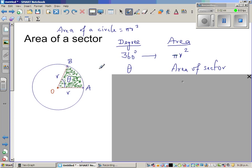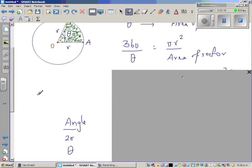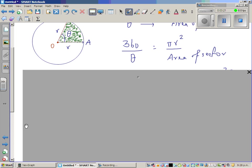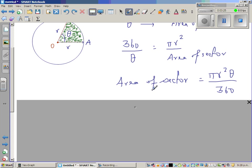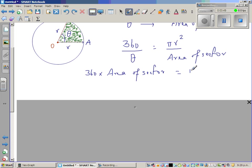Using the same logic, when the wiper has traveled theta degrees, it forms the area of the sector. Using this as a proportion, I can say 360 divided by theta equals πr² over area of the sector. Cross-multiplying, I get 360 times area of sector equals πr² times theta.